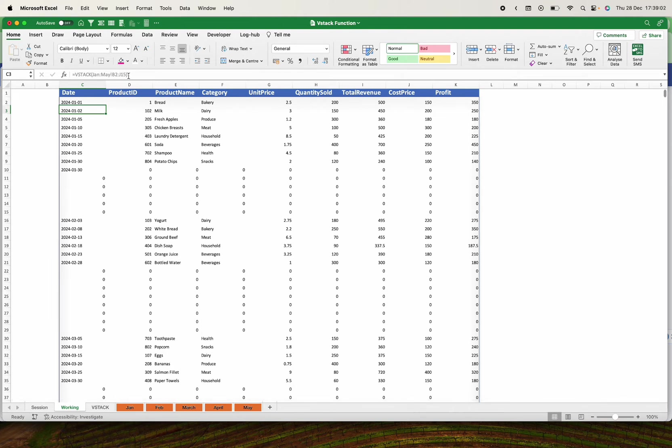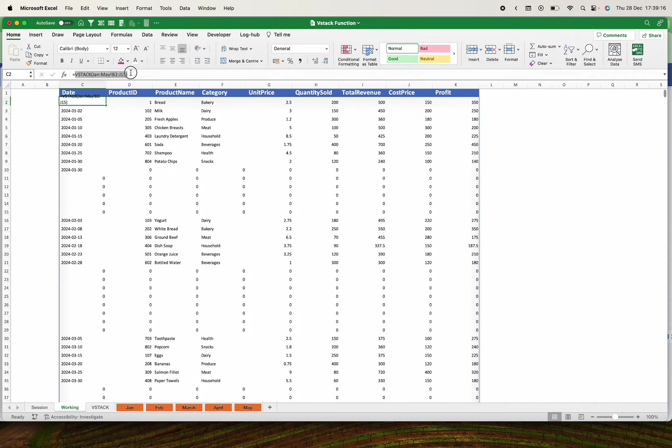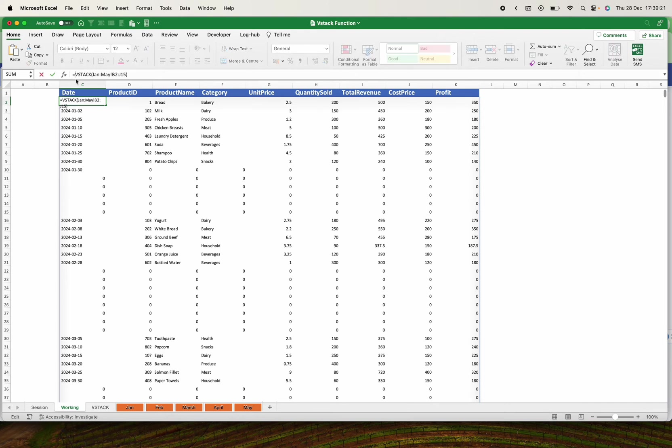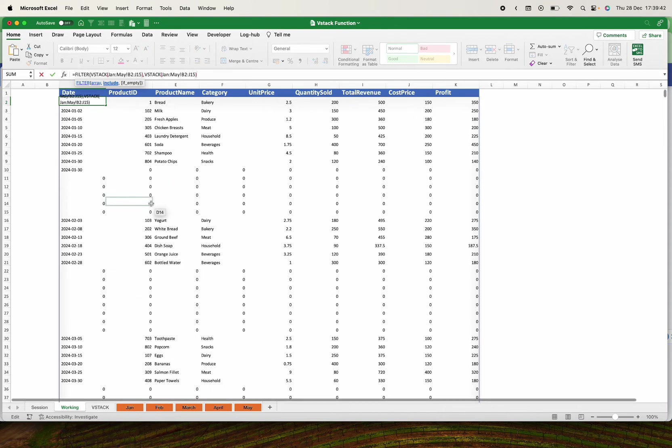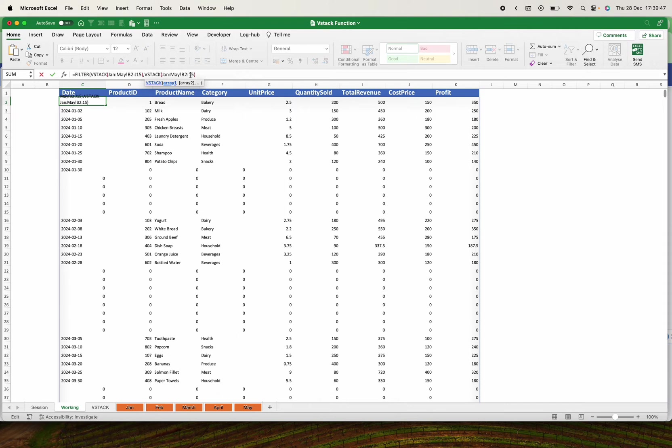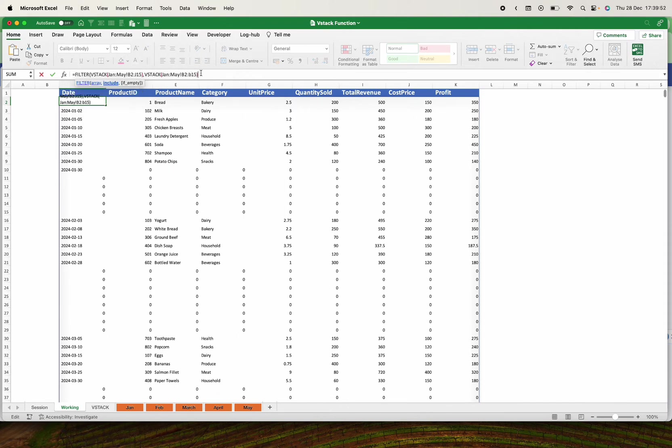We don't need these zeros. How do we eliminate the zeros? Come to your function and introduce a FILTER function. I'm going to copy the whole of this formula, copy, then introduce a FILTER function. So that is our array. Then comma, what do we need our filter function to do for us? It will be the same VSTACK Jan to May, but this time I want to test only with one column, that is column B.